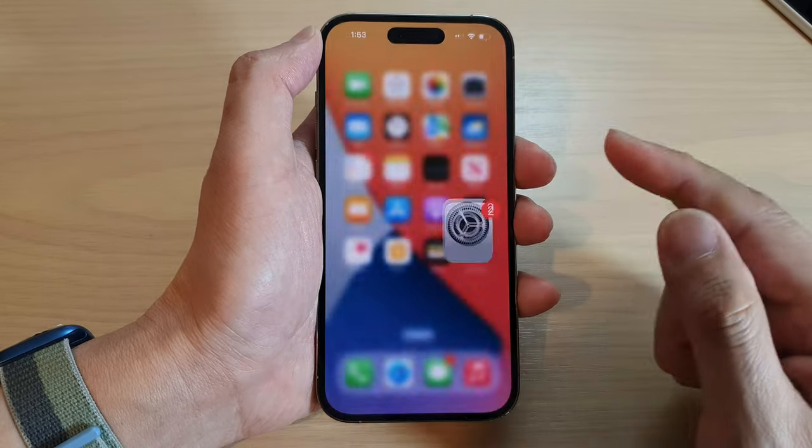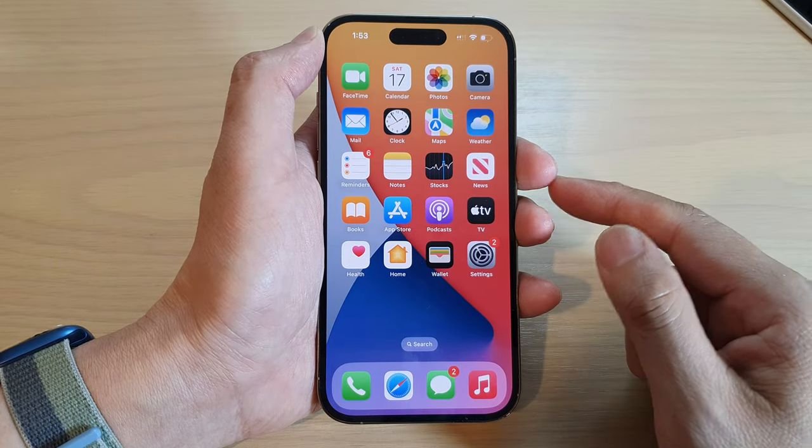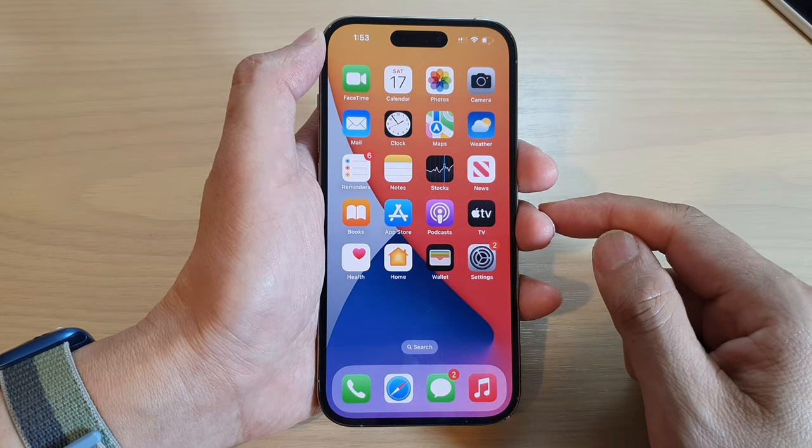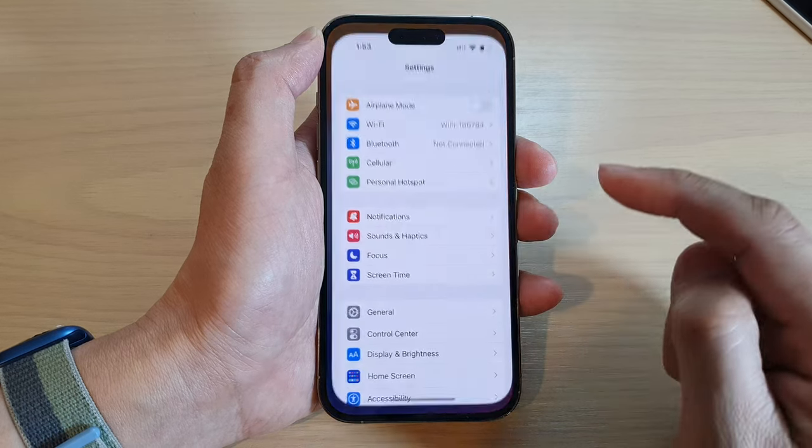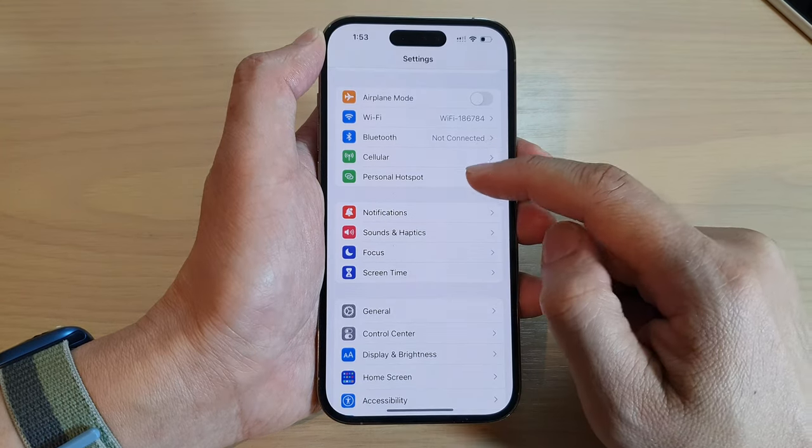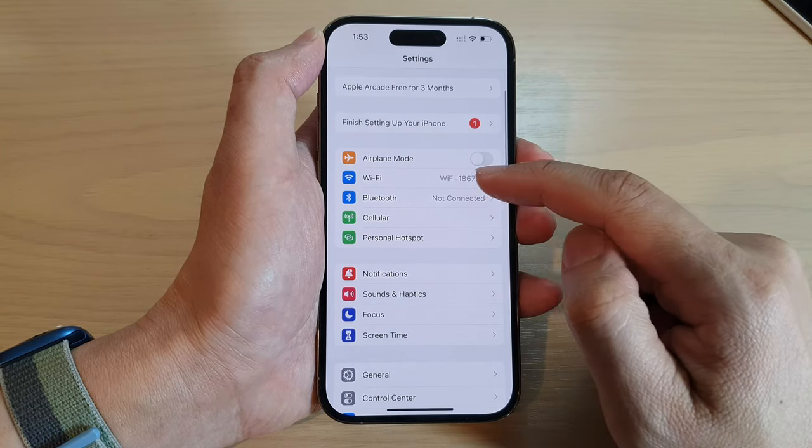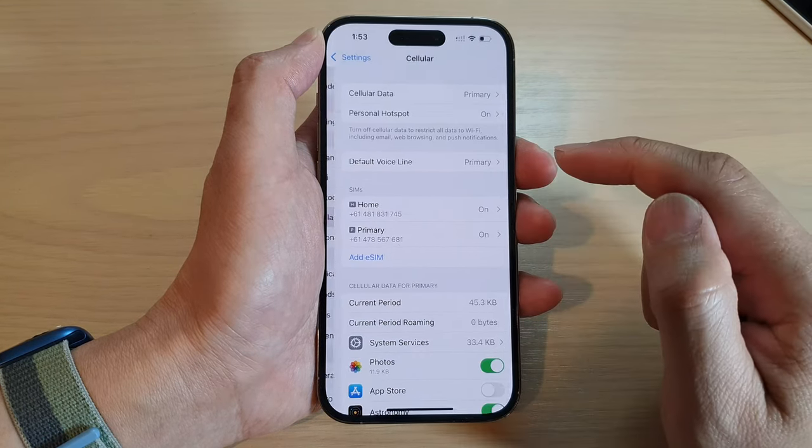First, swipe up to go back to the home screen. From the home screen, tap on Settings. In Settings, go down and tap on Cellular.